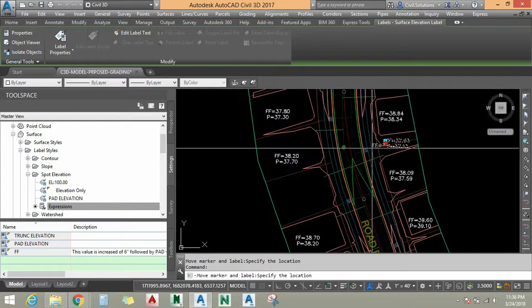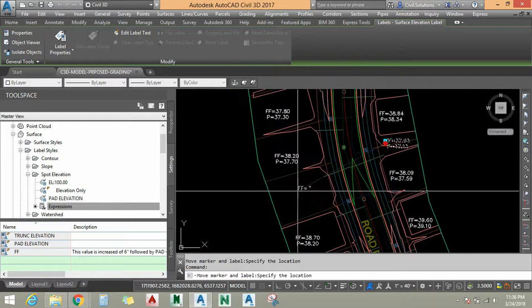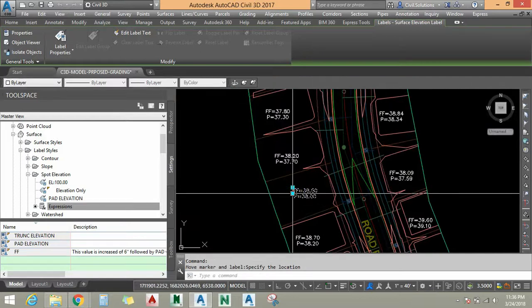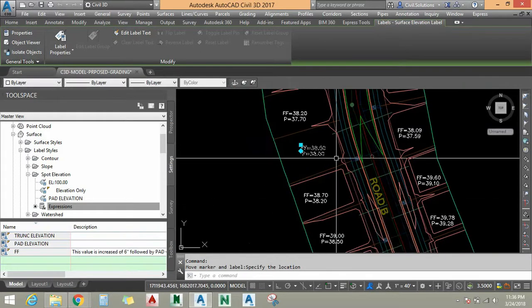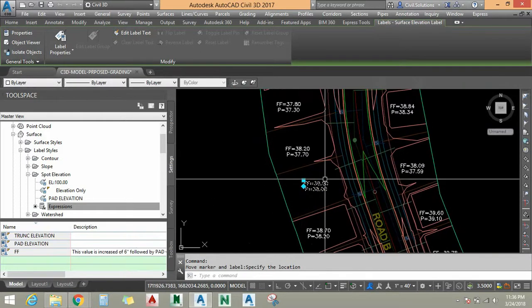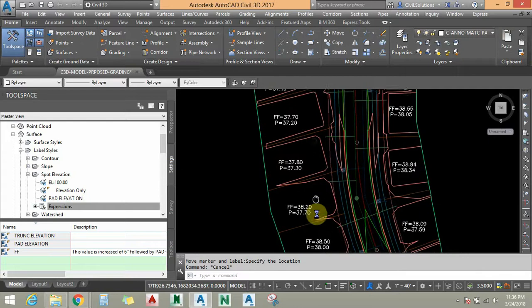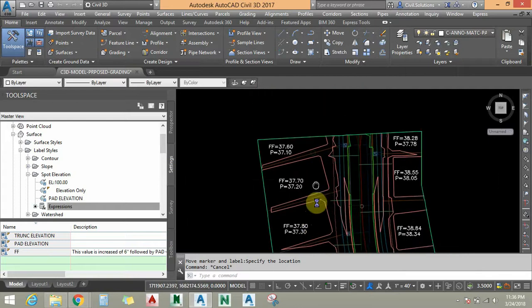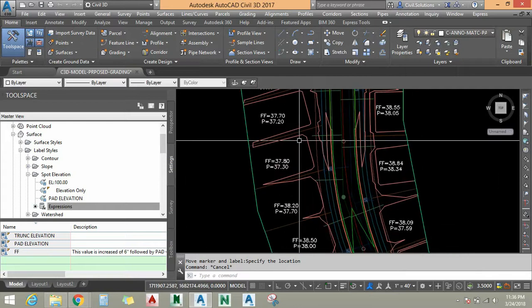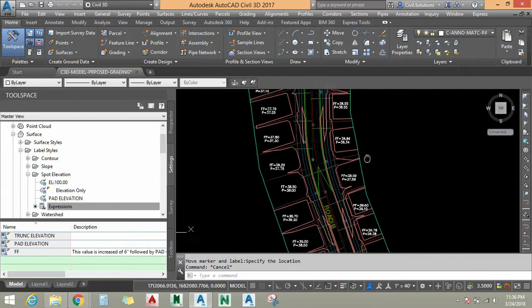This is how to use expressions to create different styles with automated, dynamic labels in Civil 3D. Thank you.